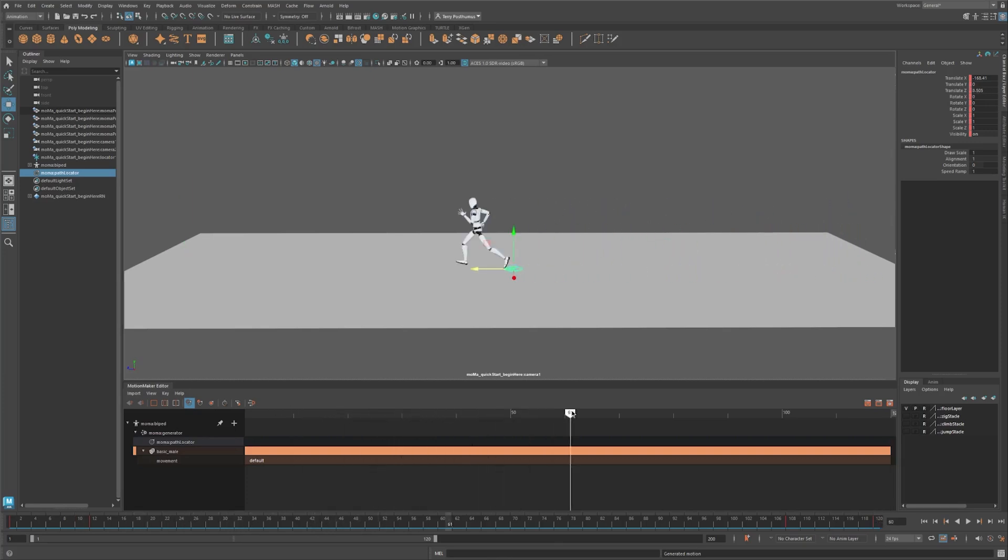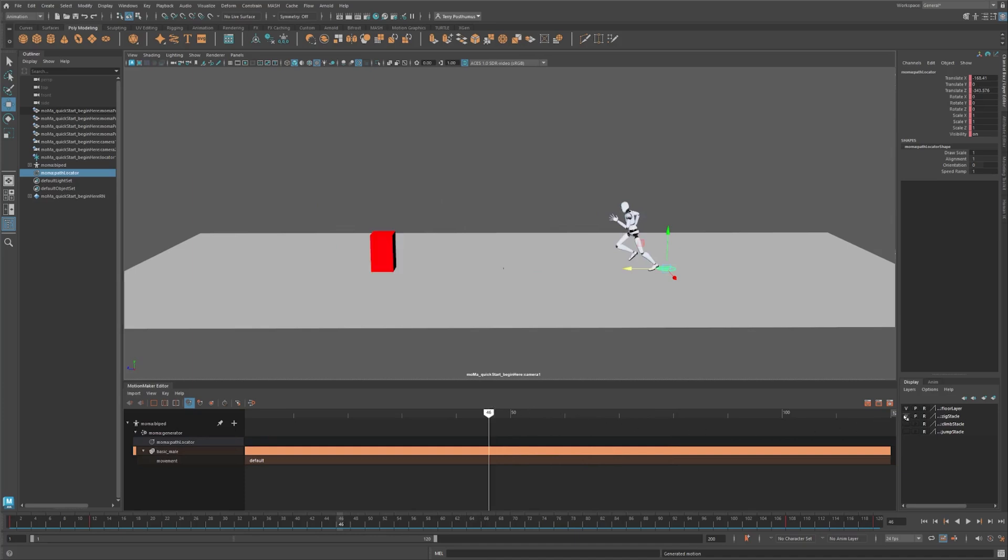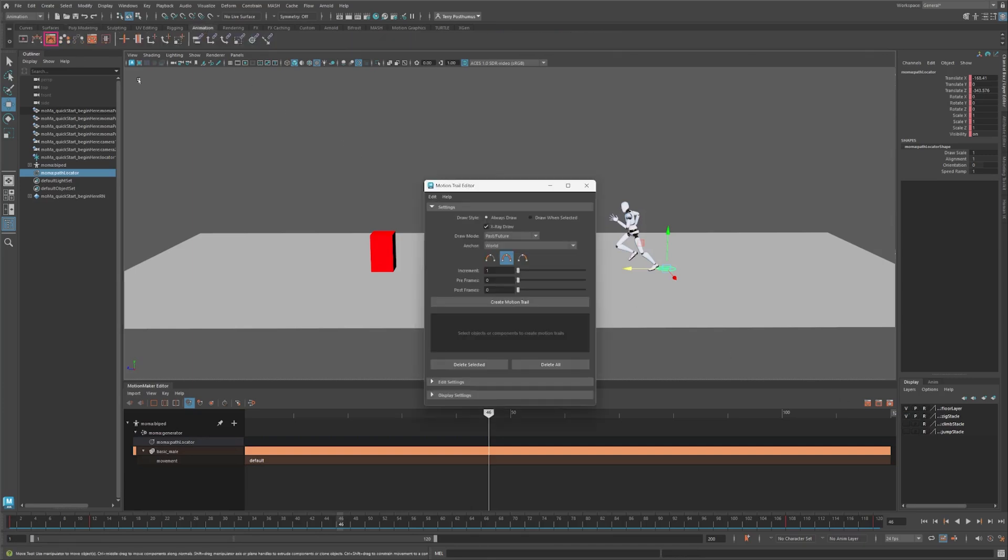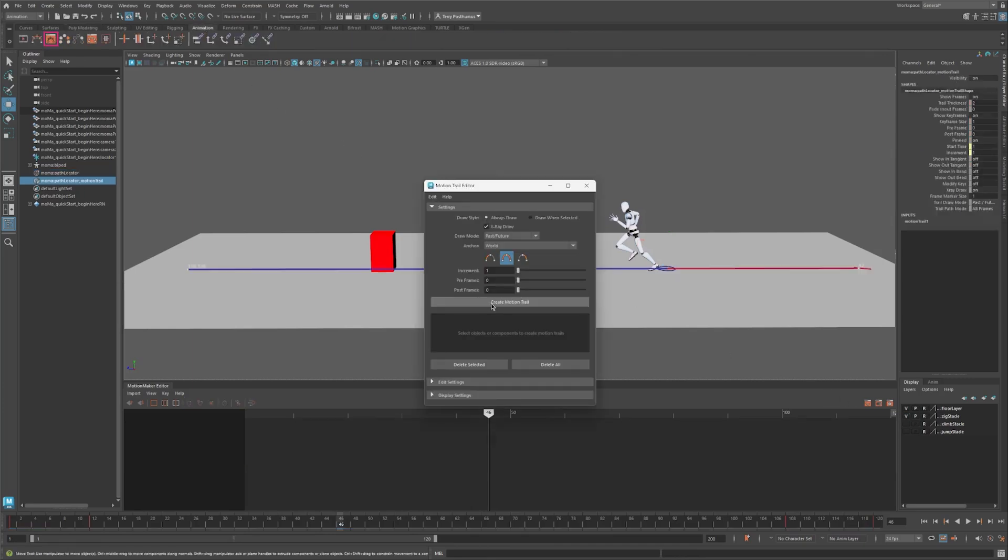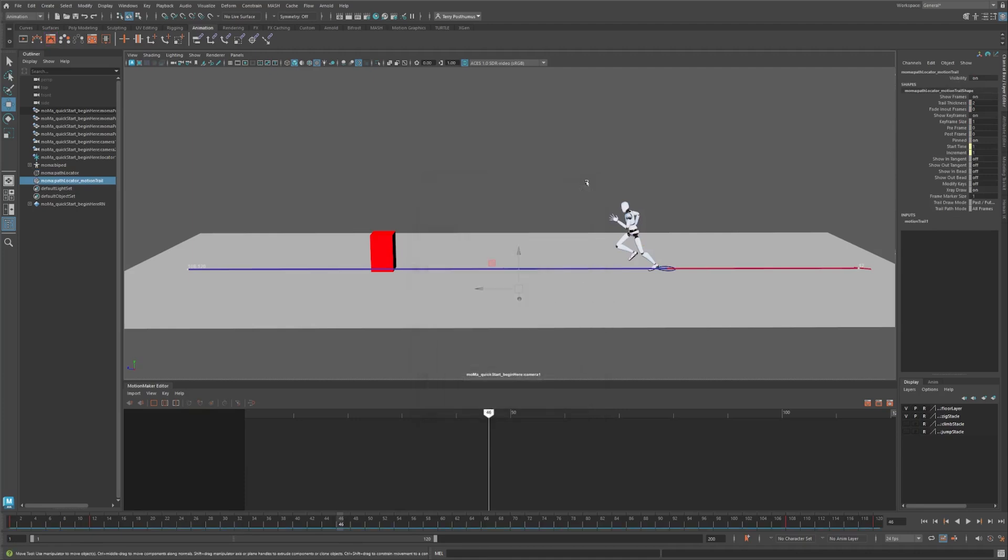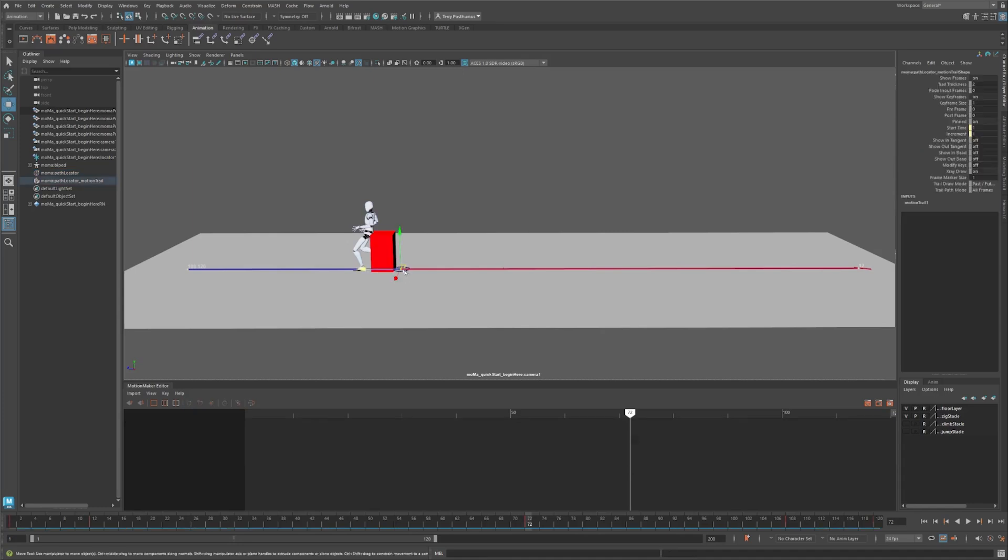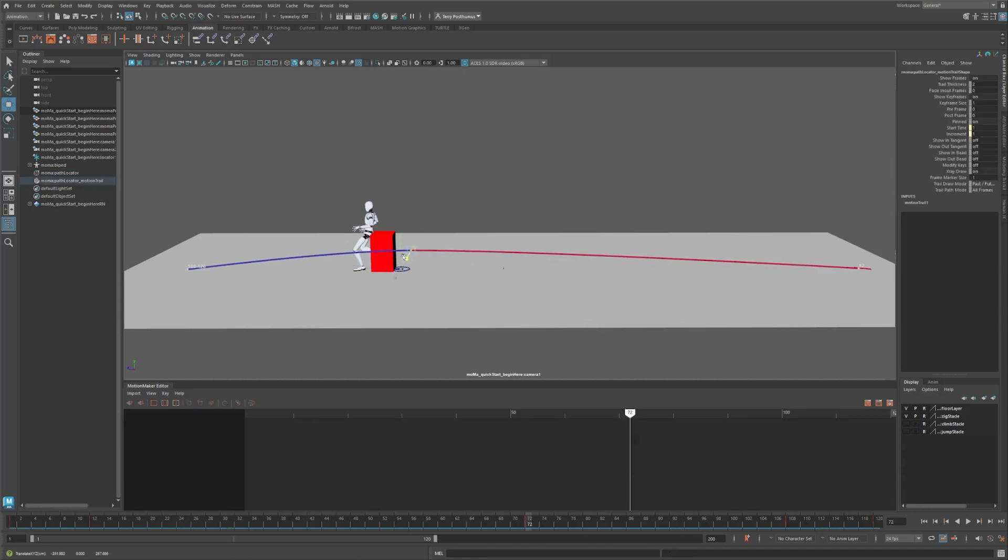Let's say an obstacle gets added to the scene and we want the character to run around it. We just modify the path. But before we do, let's create a motion trail. Select the locator and set a key at frame 72. Now select the new path key and adjust it so the path curves around the obstacle.